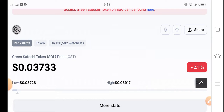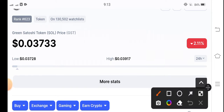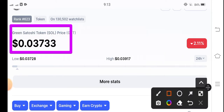If we see the current price of GST token in the market, it is 0.03733. On the other side, if you talk about the price changes, it is negative 2.10 percent. The price changes over the GST token are very bad — the price decreased.